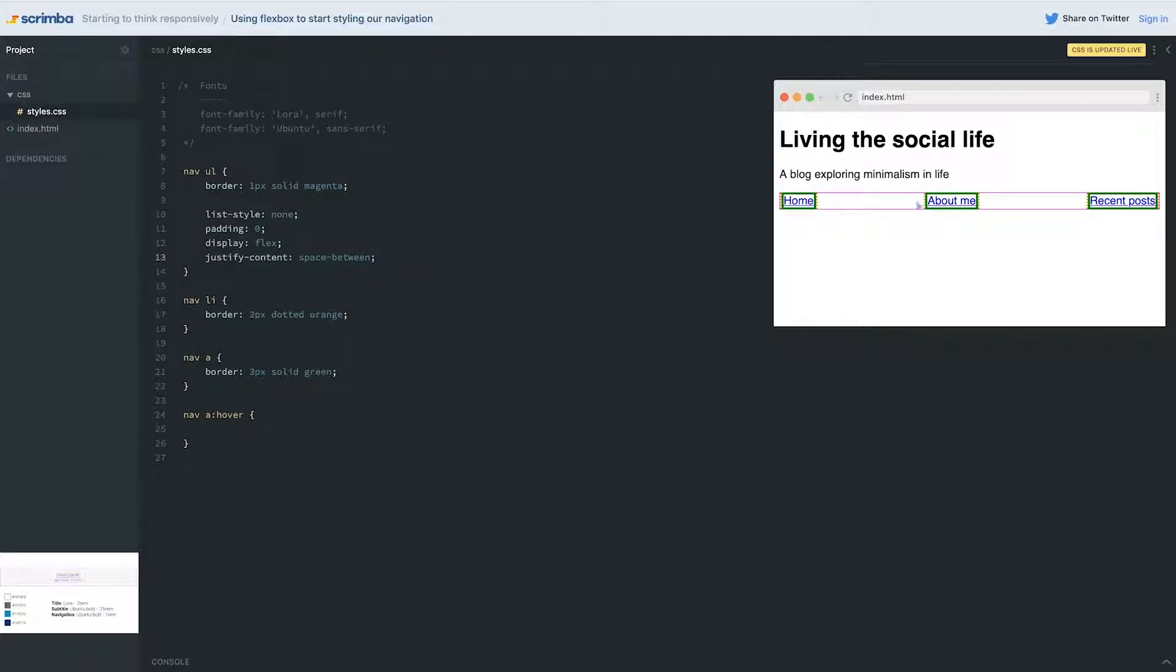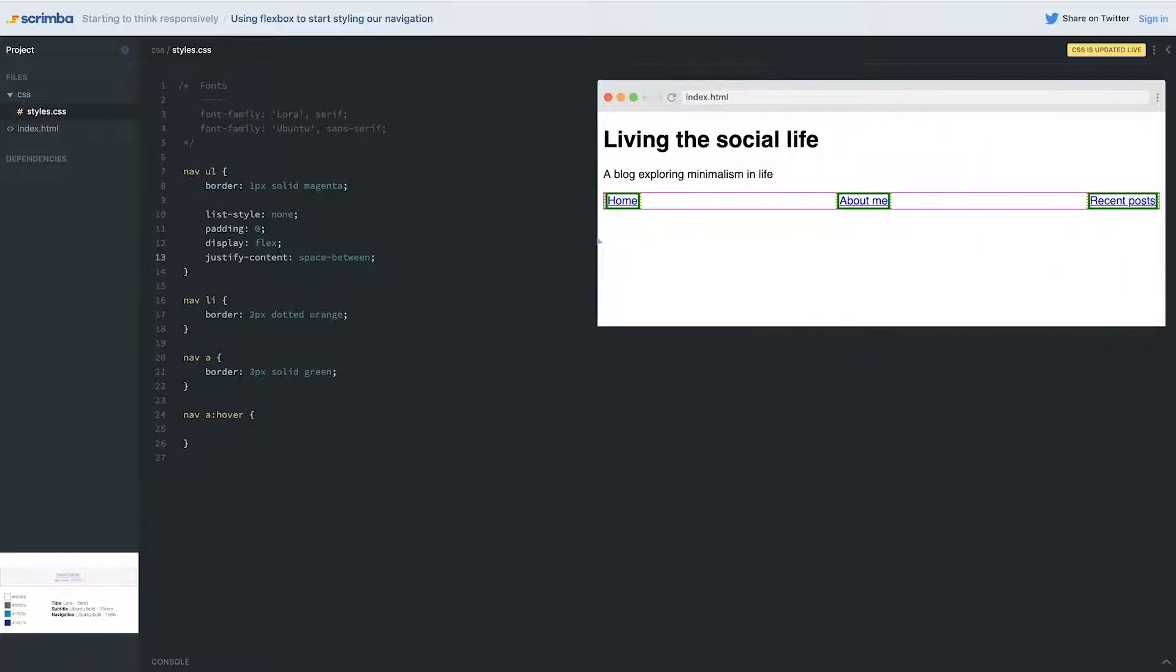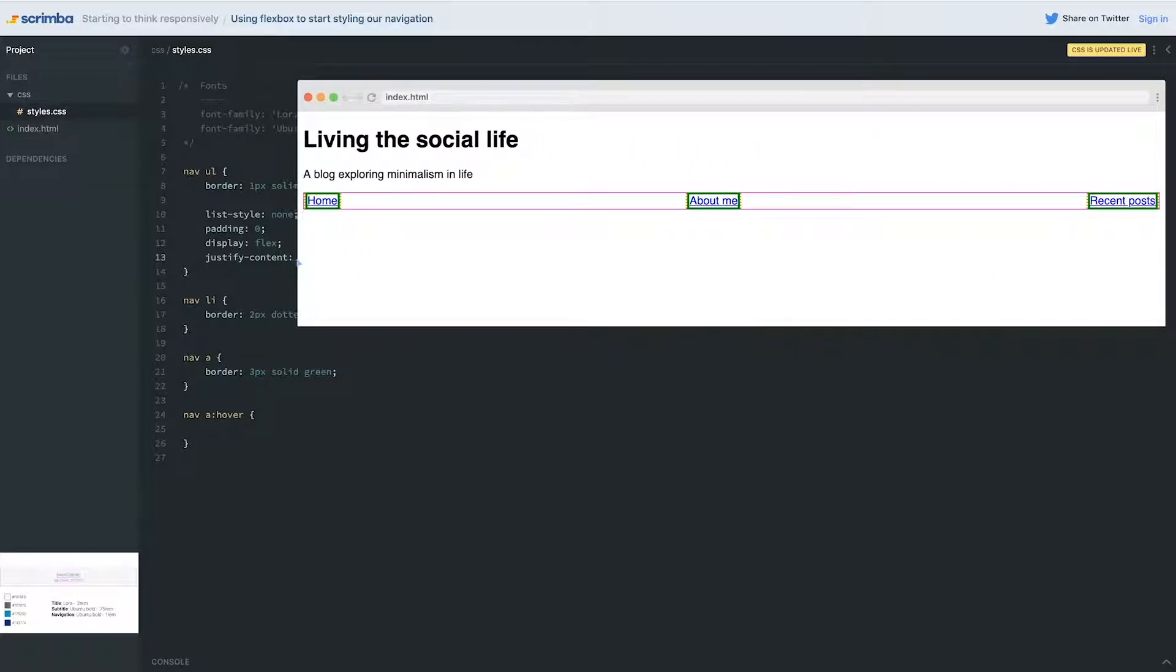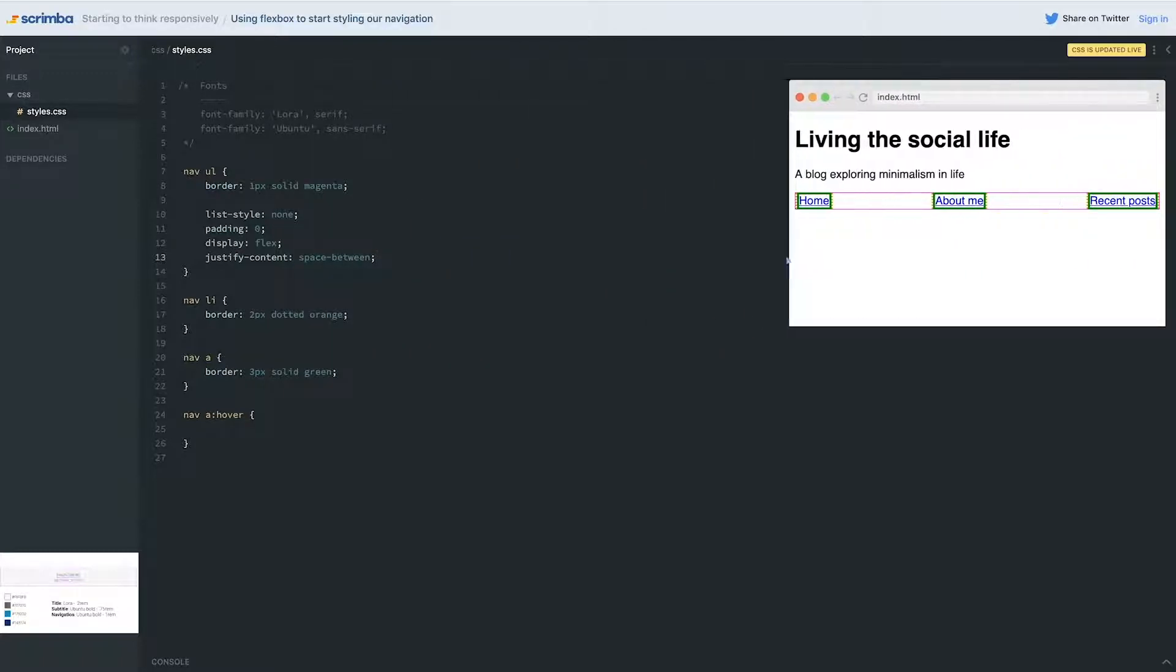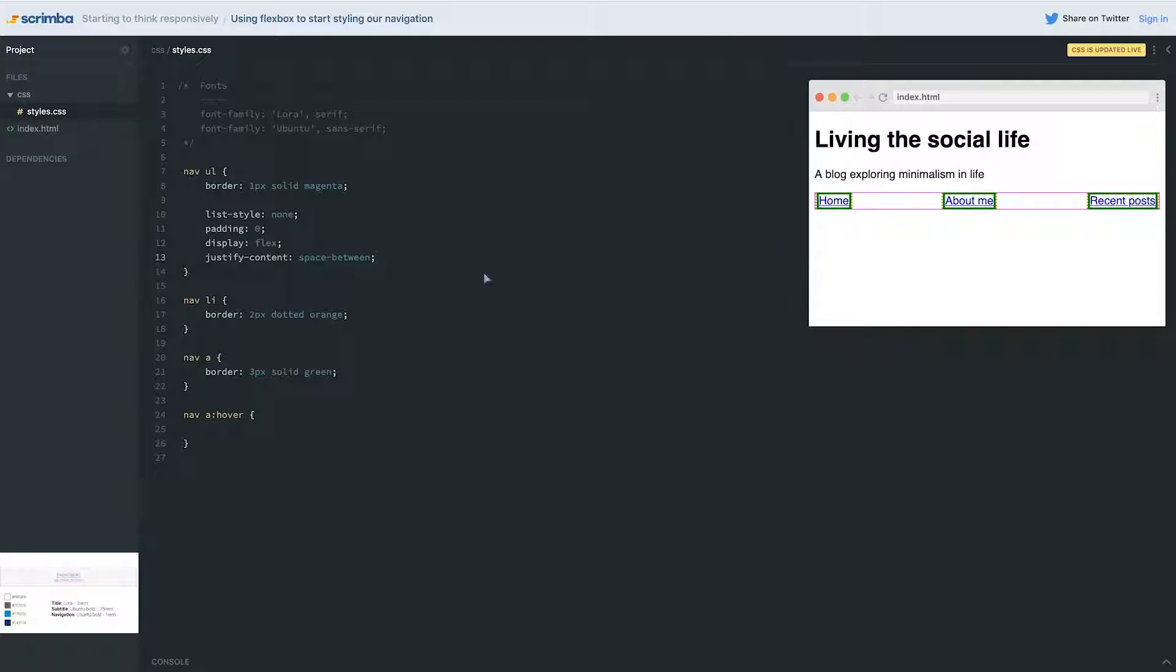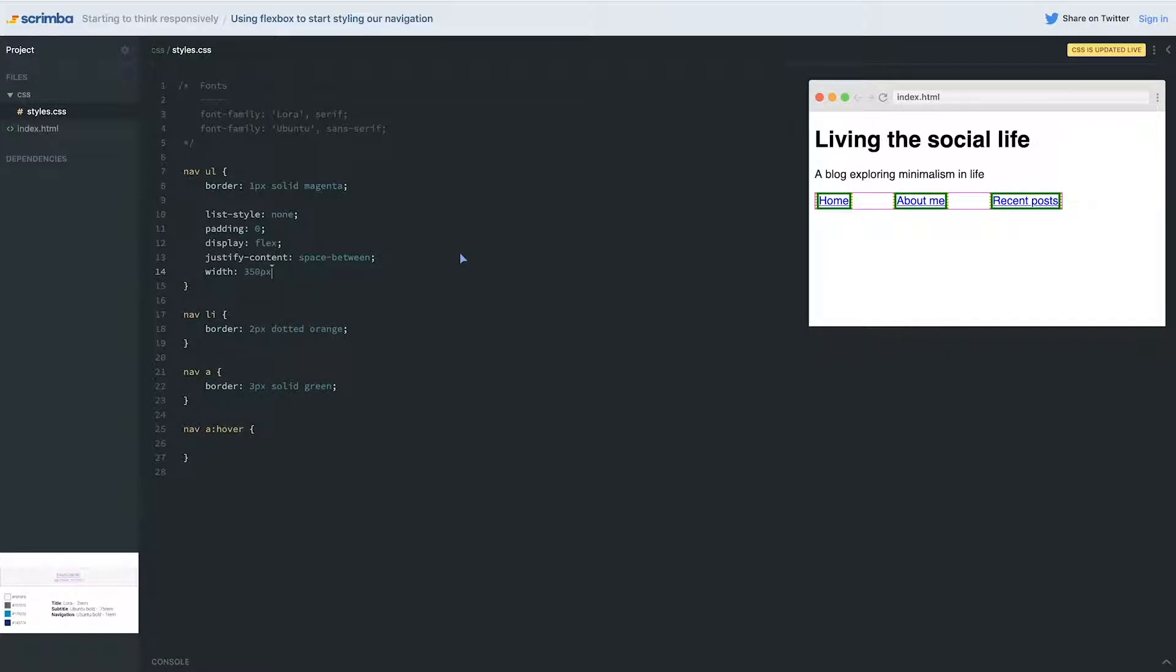Now the problem with using space-between like this is it spreads things out as far as we can get them to go. So depending on the size of the window this could actually cause some problems. Or you could come in and give this a width of 350 pixels and now I'm starting to get the spacing that I want and it looks nice.